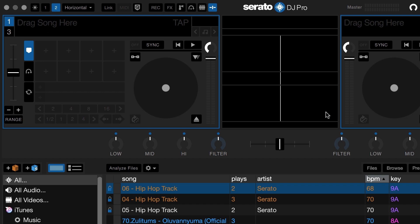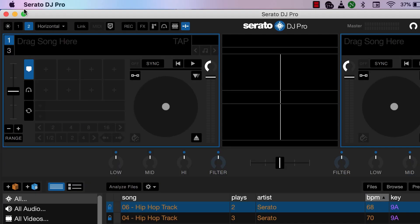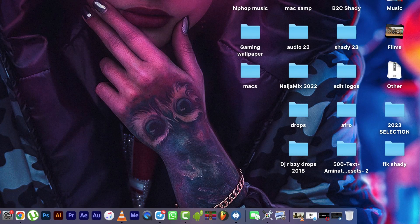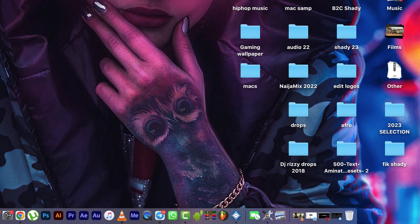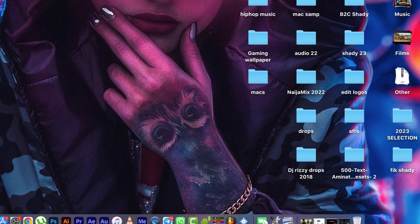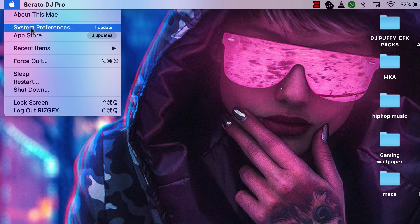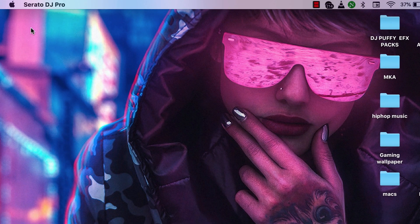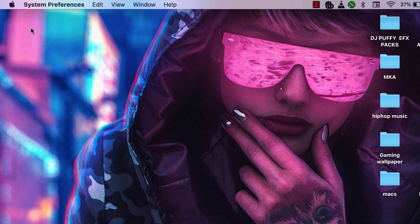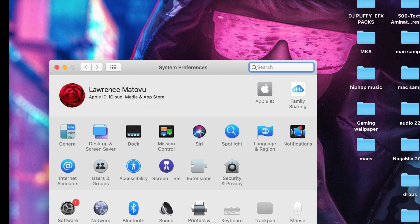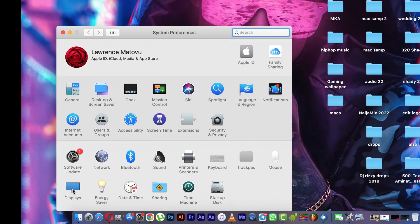is make it wide. Okay, first minimize it. After minimizing it, go to this icon, System Preferences, come down